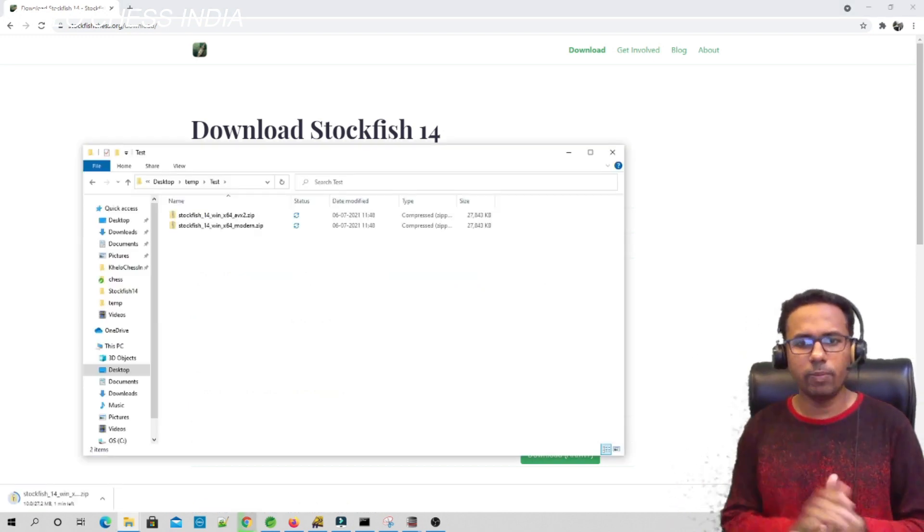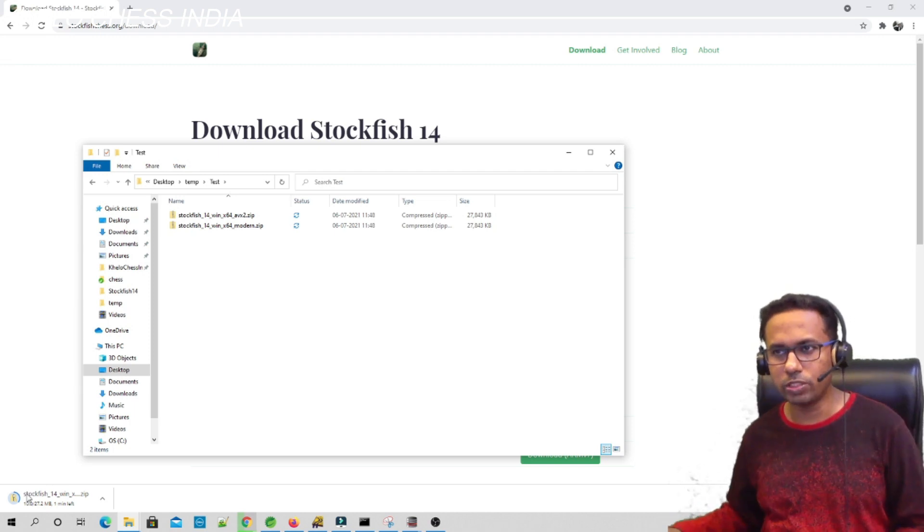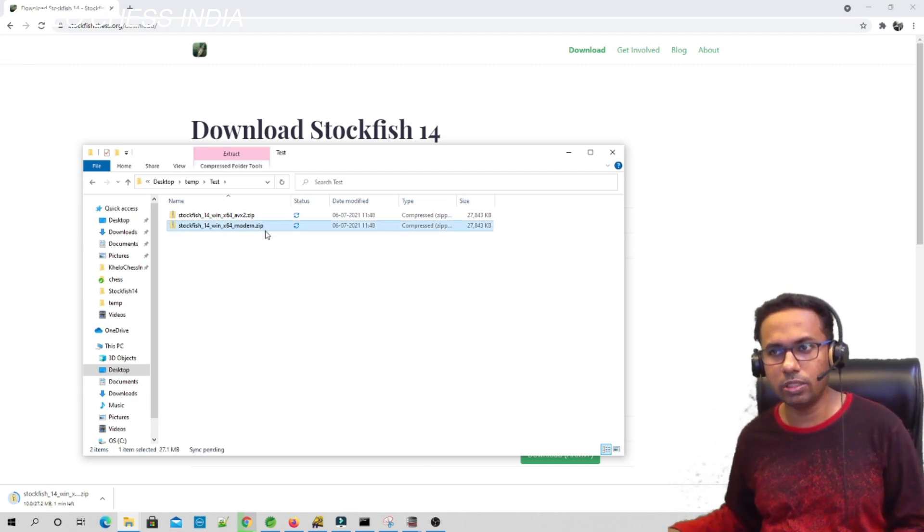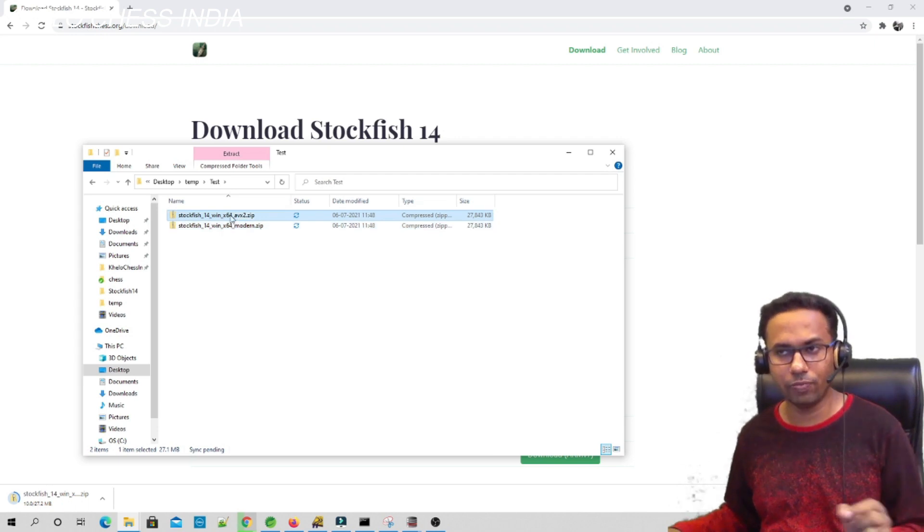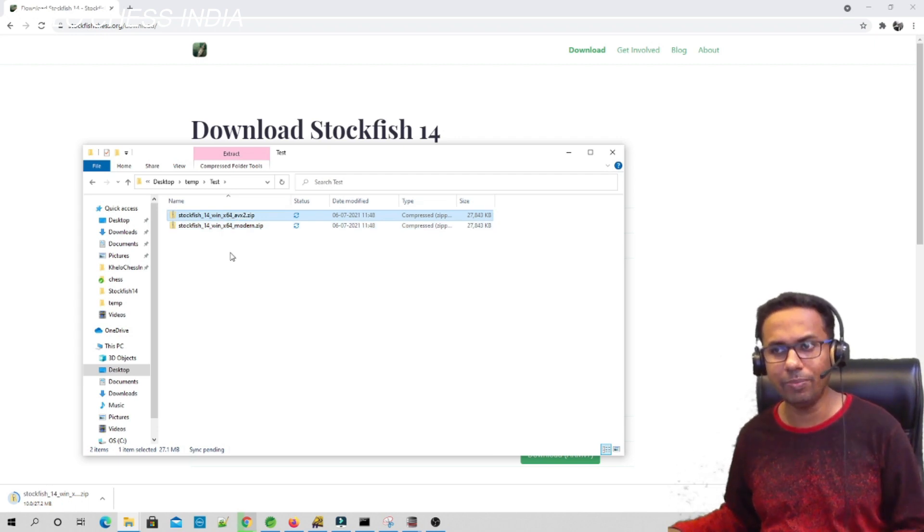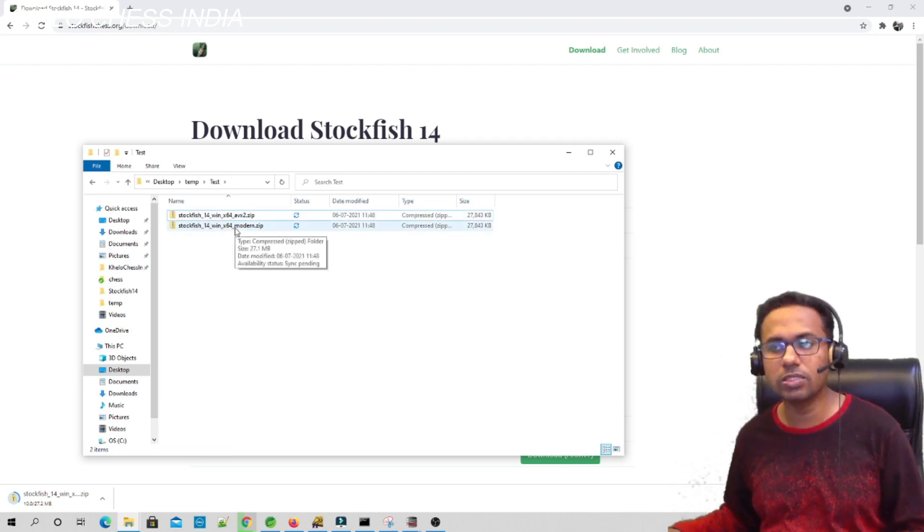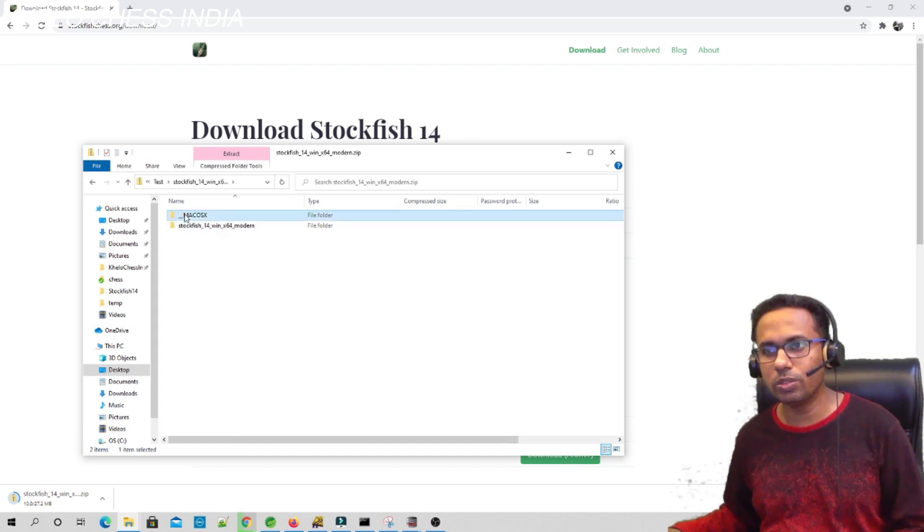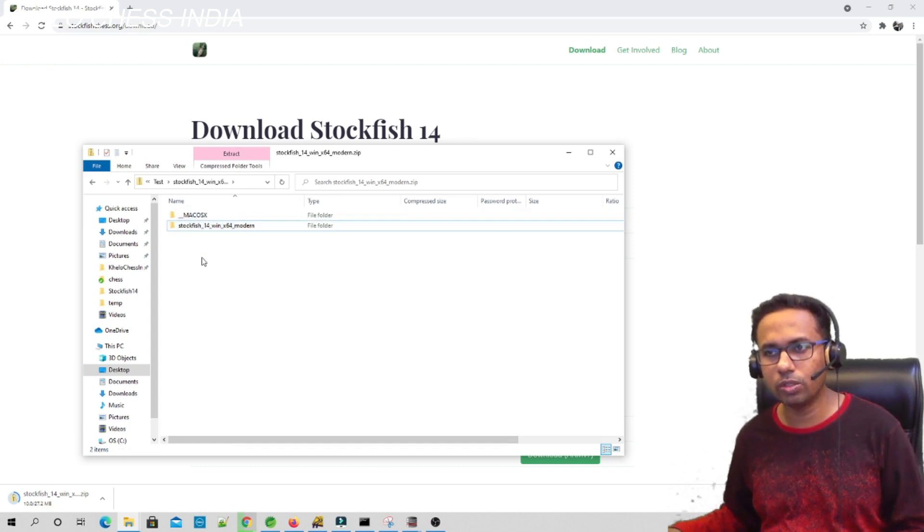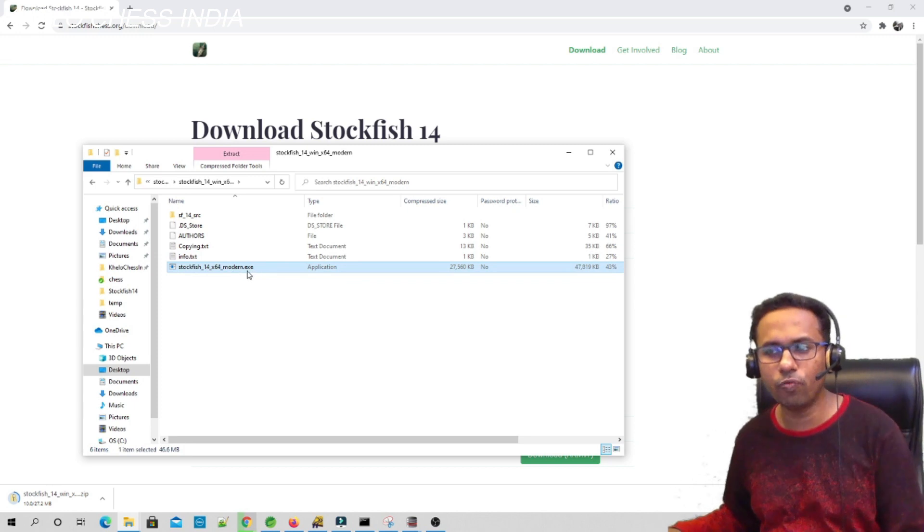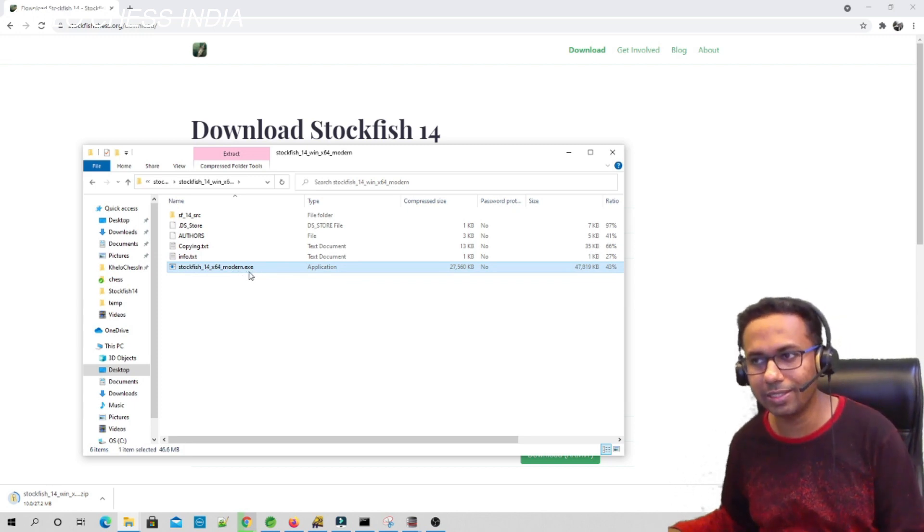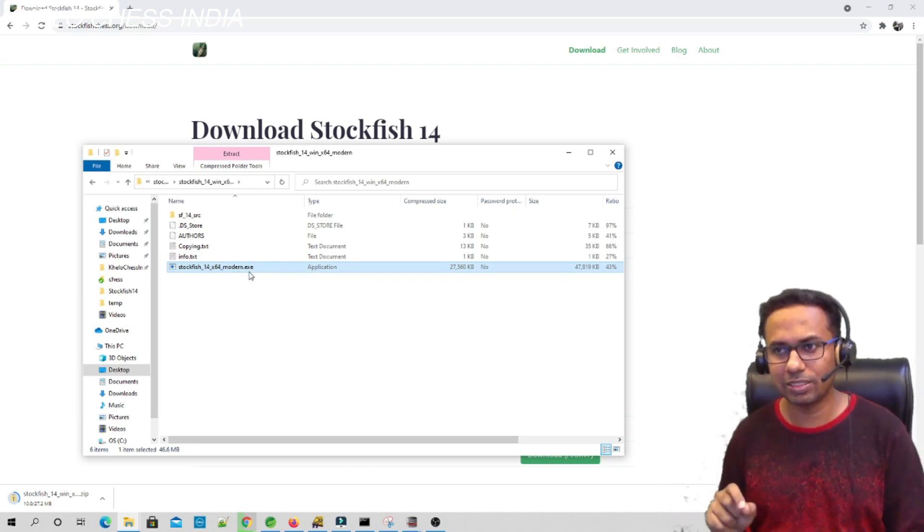Once the download is complete, you will see these two files. If you downloaded the modern one, you will see the name with modern. If you have the old one, you will see the file with this name. Now let's check what is inside these files. If you just open this, you will see two folders.